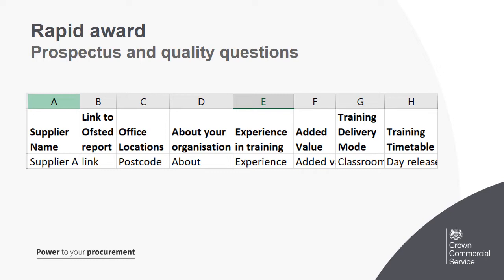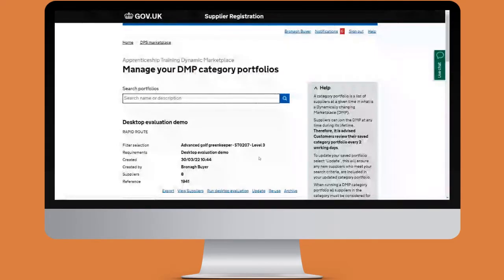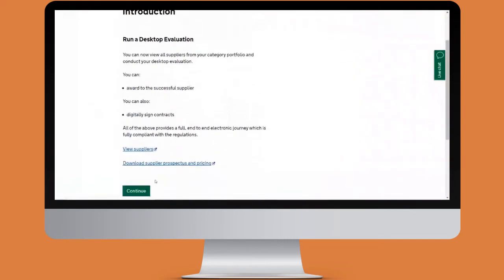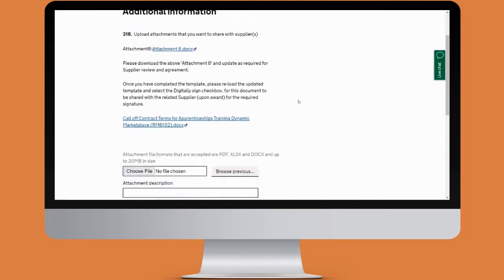Sign contracts on the system using DocuSign or offline over email or a procurement tool. Let's get started with the desktop evaluation by clicking run desktop evaluation. This is what the initial page will look like and we will click on continue. At this stage we're asked to upload the documents that we would like to share with our suppliers — the documents we would like our successful tenderers to review.